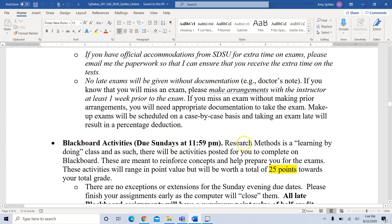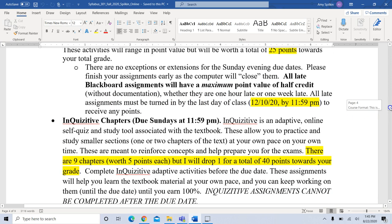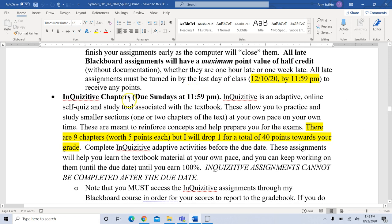Blackboard activities will be posted for you to complete — they're meant to reinforce concepts and help prepare you for the exams. They'll be worth a total of 25 points towards your total grade. There are no exceptions or extensions for the Sunday at 11:59 PM due dates — finish your assignments early since the computer will close them. Anything turned in late on Blackboard will have a maximum point value of half credit, whether it's an hour late or a week late. Anything turned in late must be submitted by the last day of class to receive any points at all.